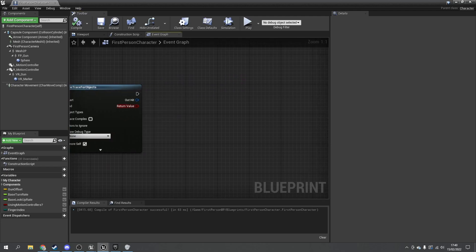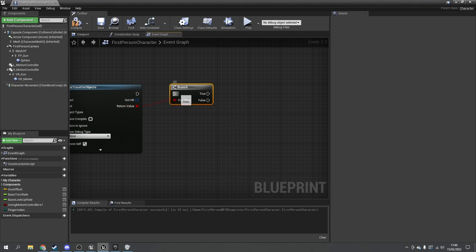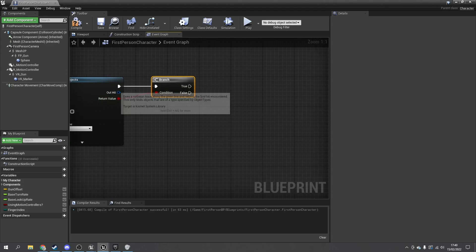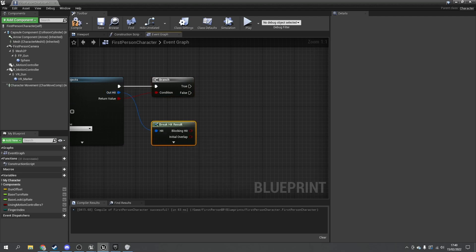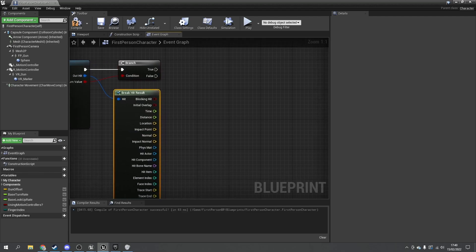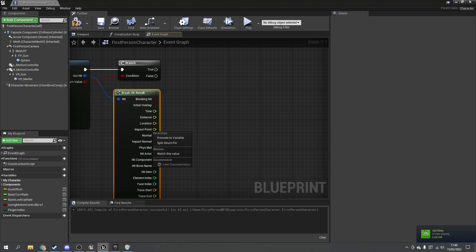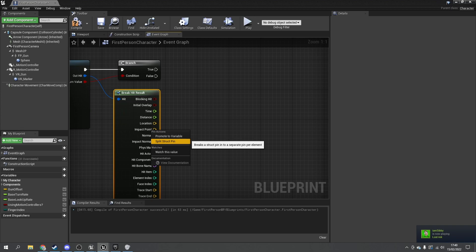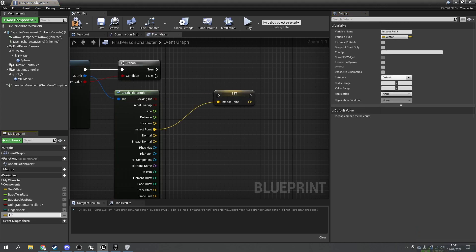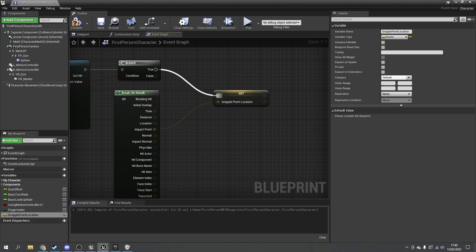If the line trace successfully hits a grapple point, we want to register and store that location. Use a branch to check success, break open the hit result, and grab the impact point. Promote that impact point to a variable and call it 'grapple point location', then plug that into the true pin of the branch.